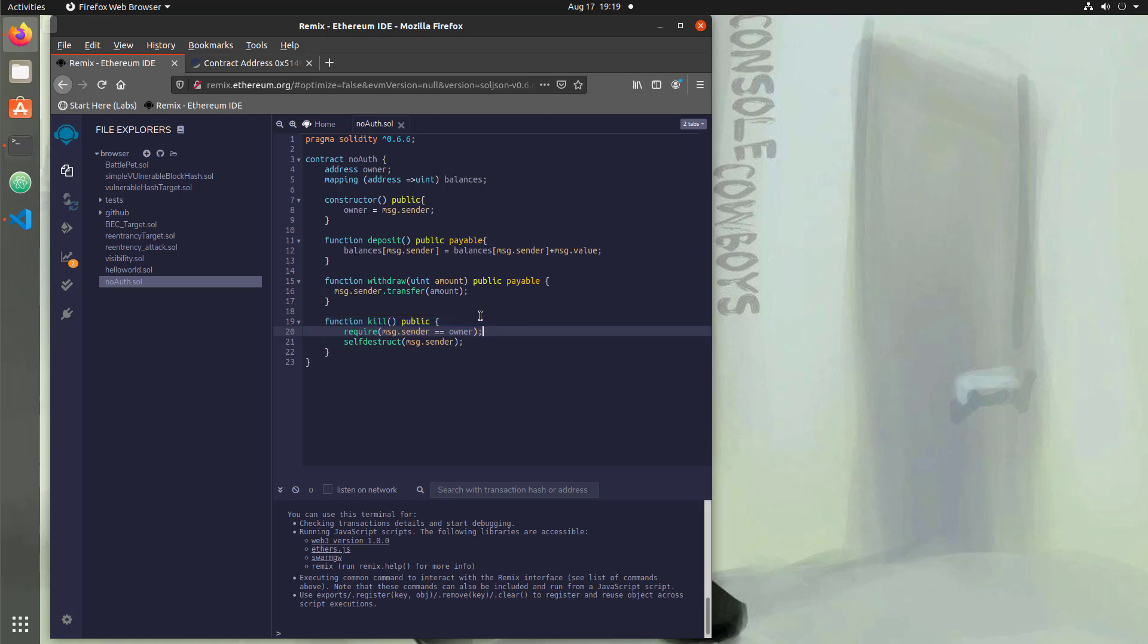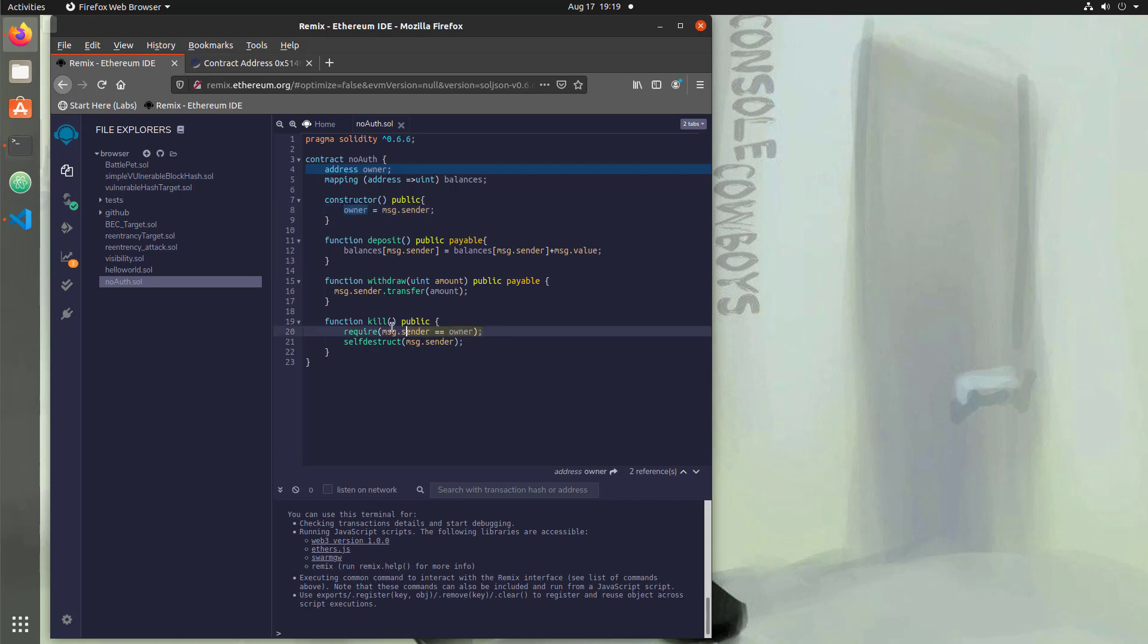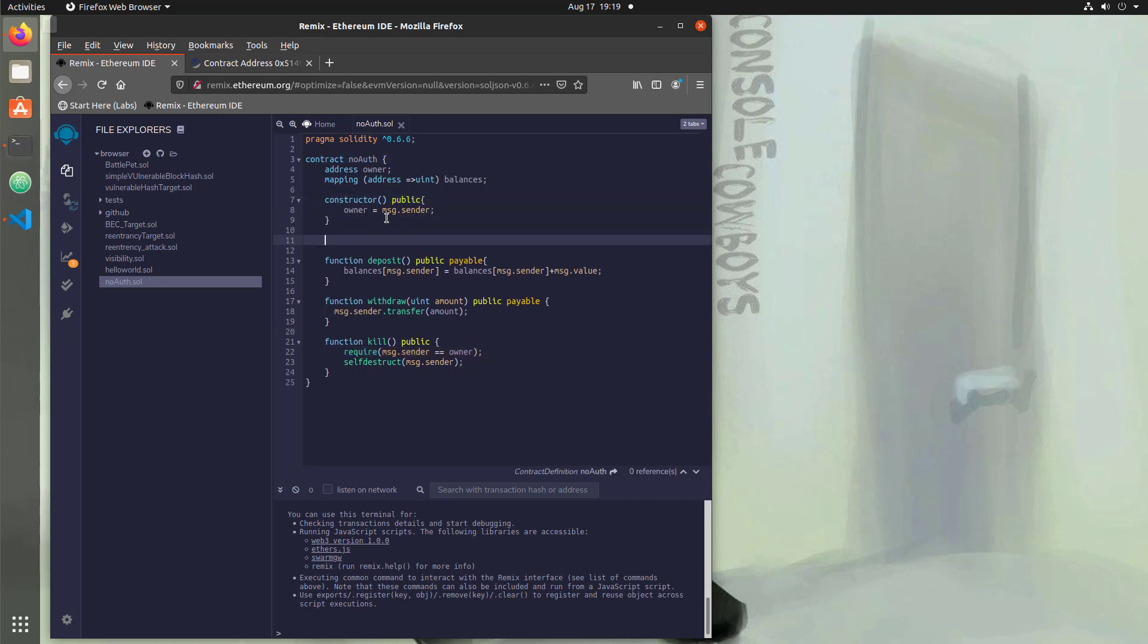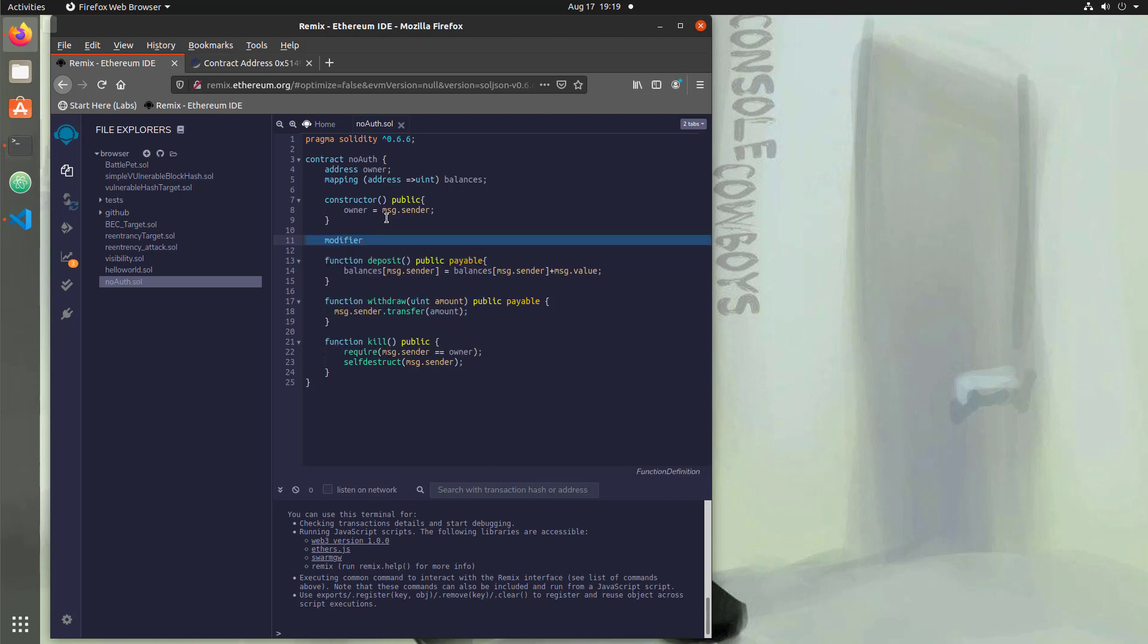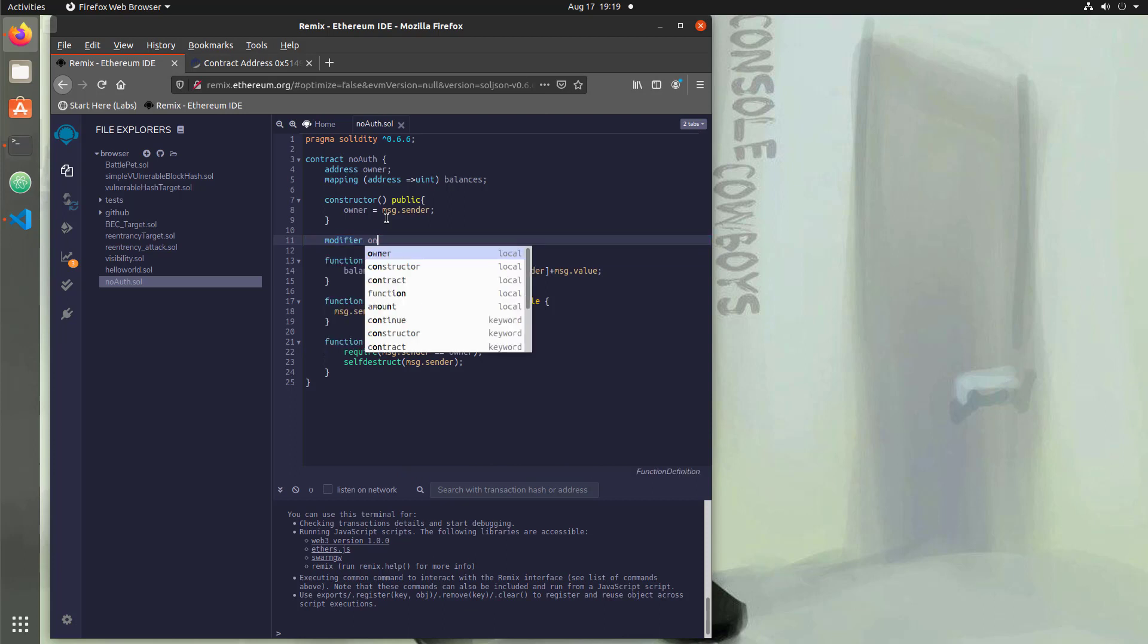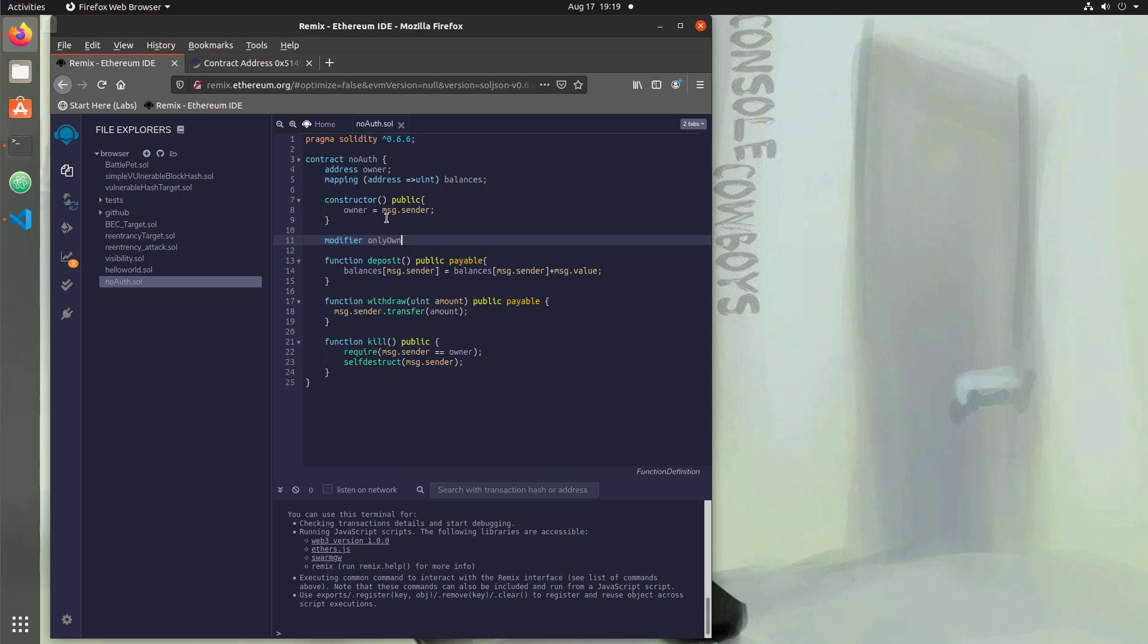So now if the person who calls kill is not the person who initially deployed this contract, then kill will not run. So it's kind of like adding an administrator user. And there's another way you can do that that's actually a bit more efficient so we don't have to add this require statement everywhere and it's called a modifier. So you've seen a modifier before and we're going to add that and use it for authorization. So we'll say modifier and we'll call it only owner.